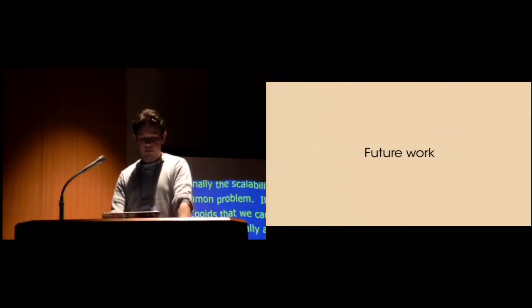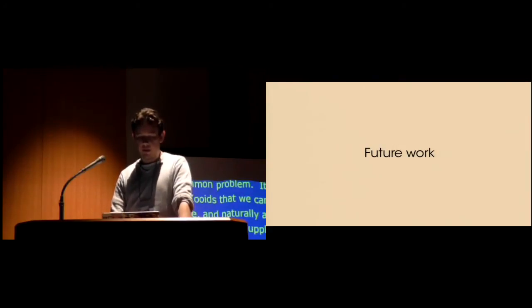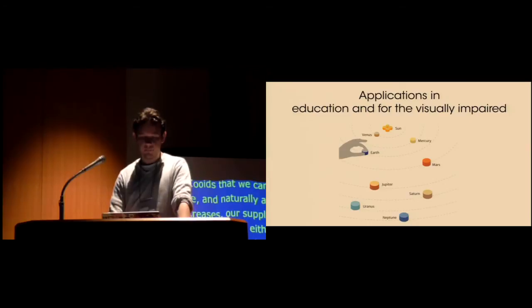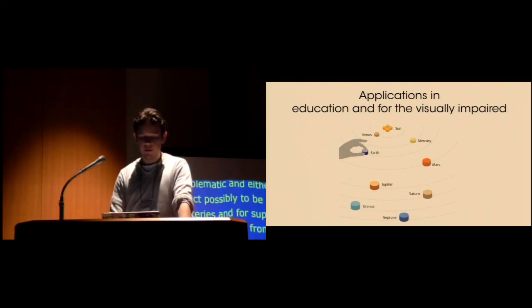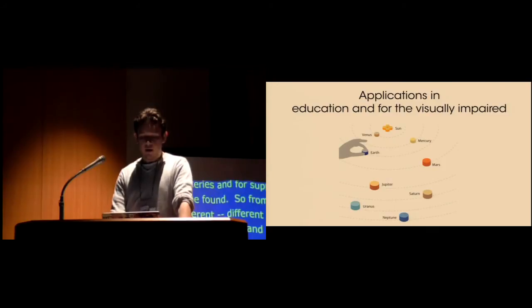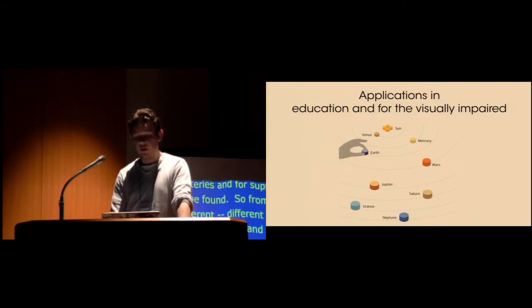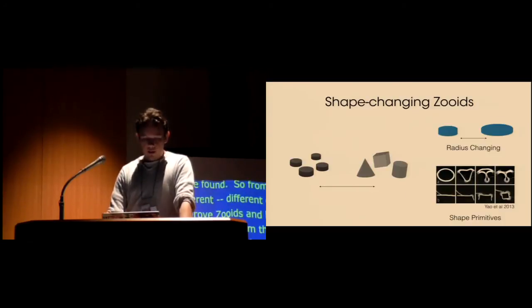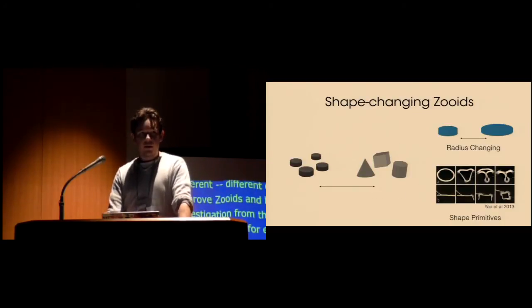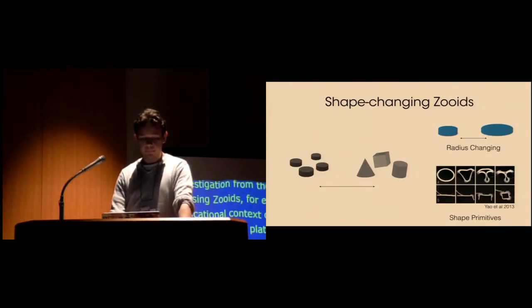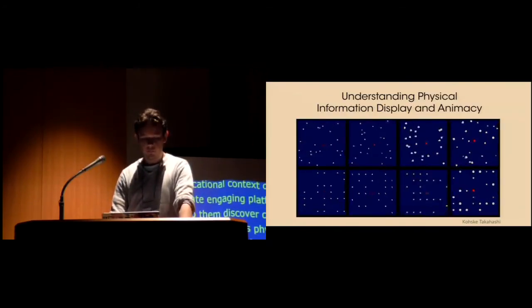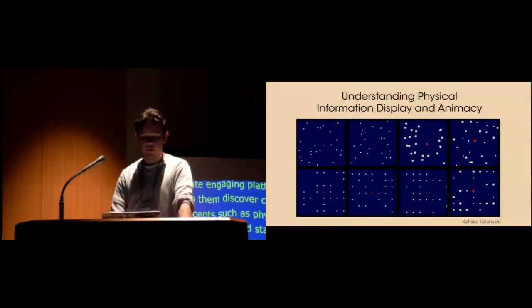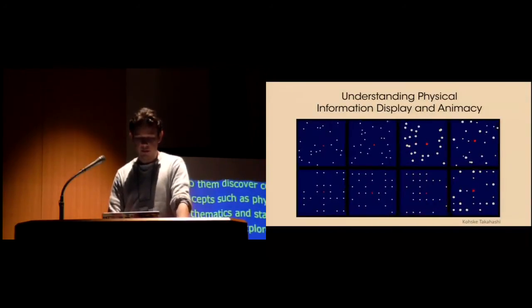From this, we see different directions to improve Zooids and help further investigation of swarm user interfaces. Using Zooids, for example, in educational contexts could allow us to create engaging platforms for children to help them discover complex and abstract concepts, such as physics and the functioning of the solar system or mathematics and statistics. We also want to explore how Zooids could dynamically change shape, such as radius changing or shape morphing, to provide more diverse and expressive physical representations. Understanding how the unique physical variables provided by Zooids and swarm user interfaces, such as movement, can help swarm user interfaces convey richer information.